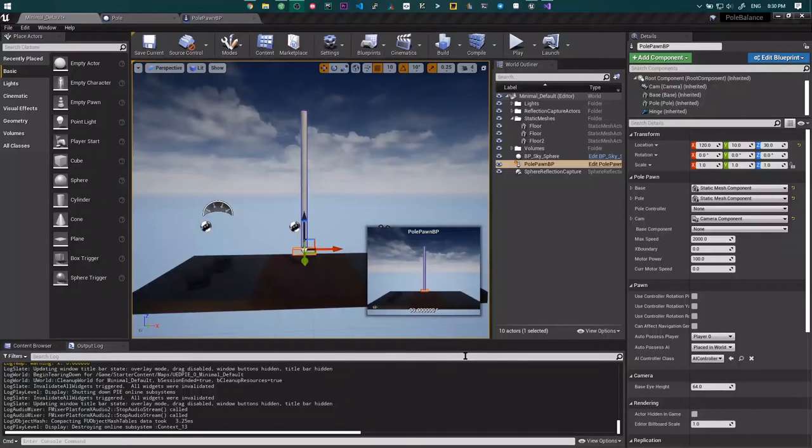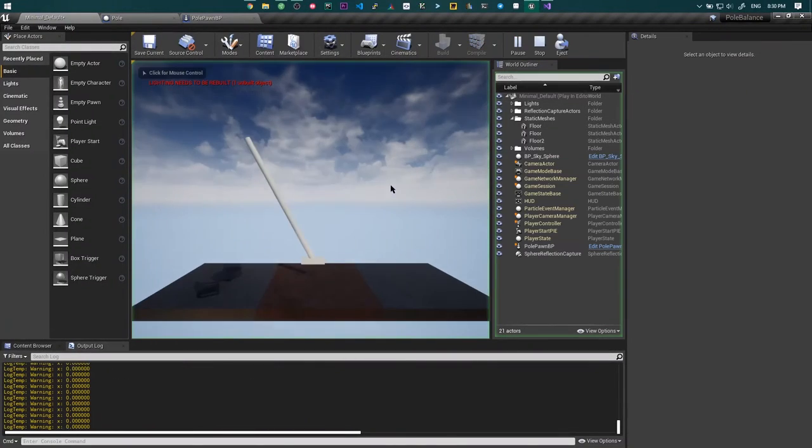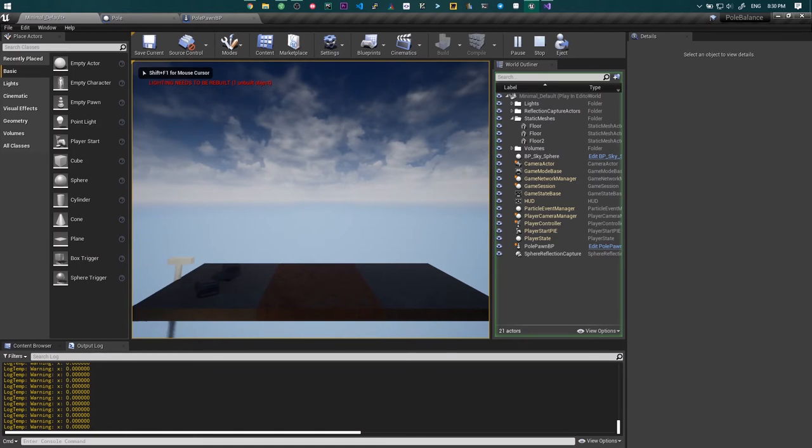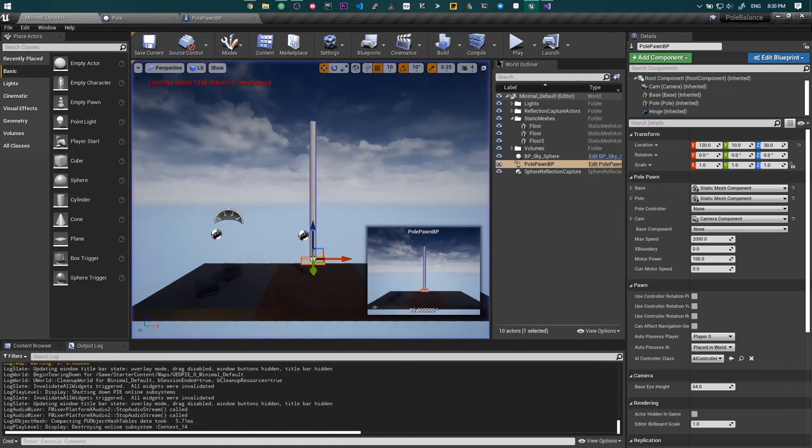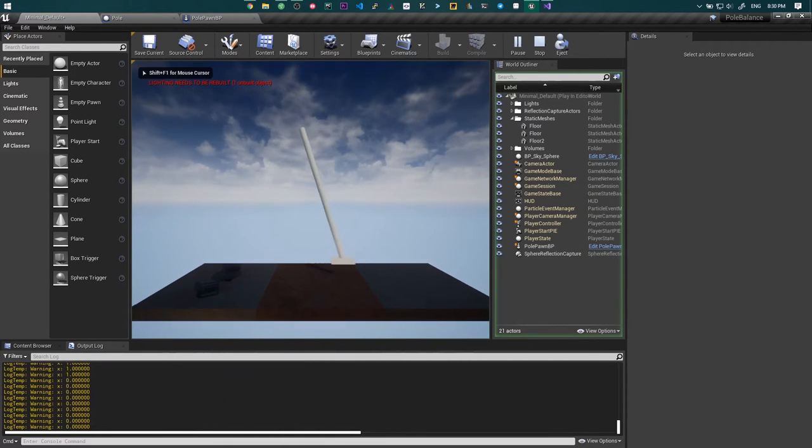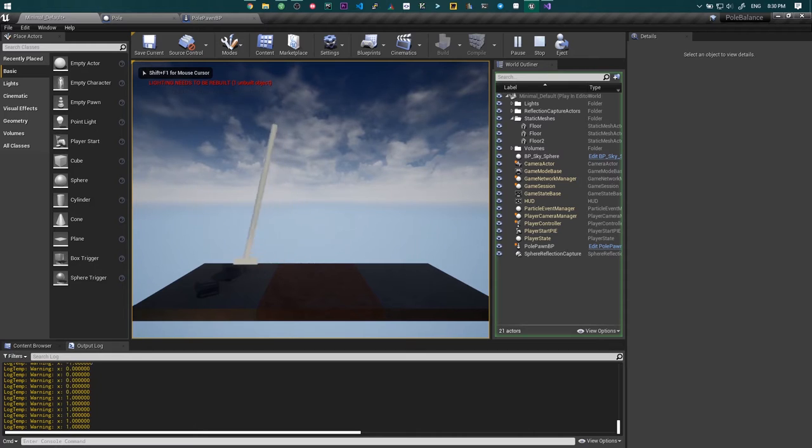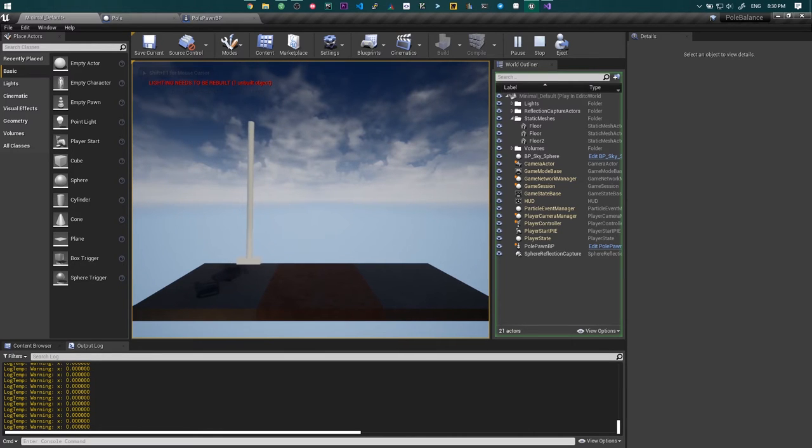After gathering myself together and calming down, I created a new project and managed to code the input managing of the pole balancing thing properly.